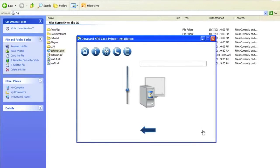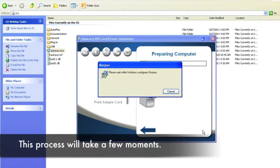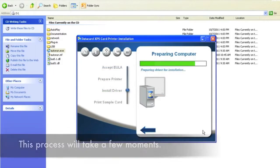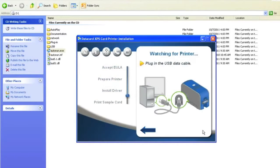Once you select Next, the software will automatically prepare the computer. Once the driver is done preparing your PC, connect the USB.